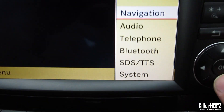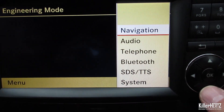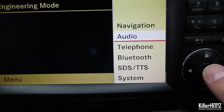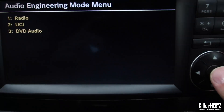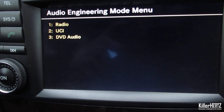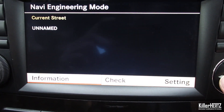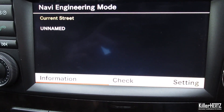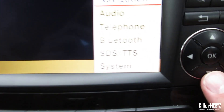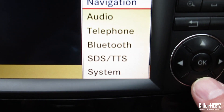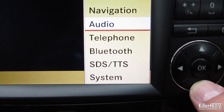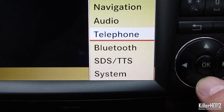Moving over to the Application menu, you again get a series of options. Accessing these allows you to toggle the audio and telephone settings. I personally avoid changing any of these unless you know exactly what you're doing.